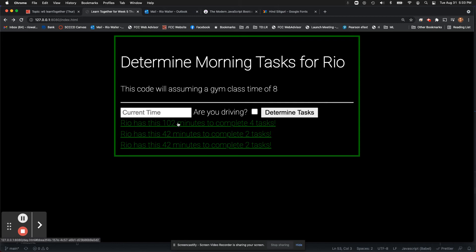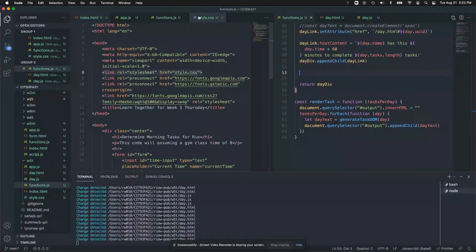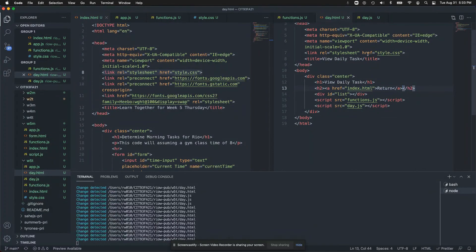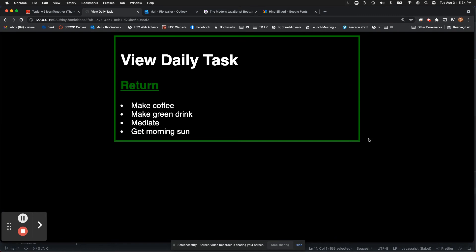The link has built into it the UUID, which is the whole reason we're using the UUID. For the new page, I used day.html with the same CSS file — that's part of why cascading style sheets are so great. I included the functions file and wrote a new day.js — a very small file. I pull the hash ID from the URL, get all my tasks, check if the ID matches, send the user back to index if not, and then use forEach to output each task.